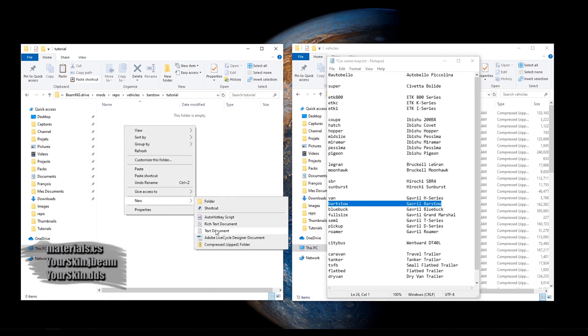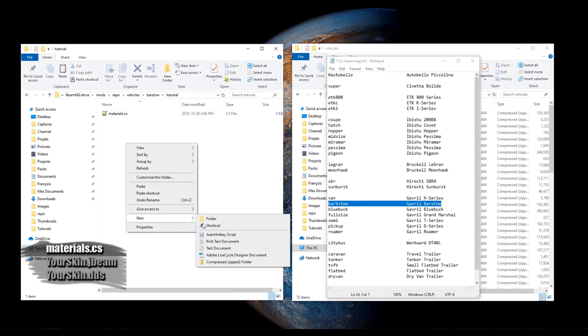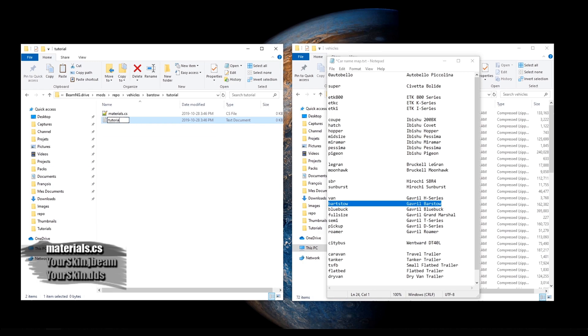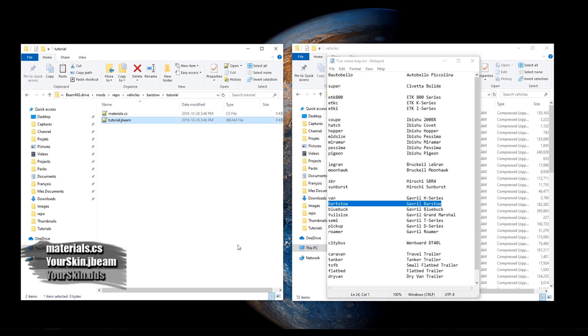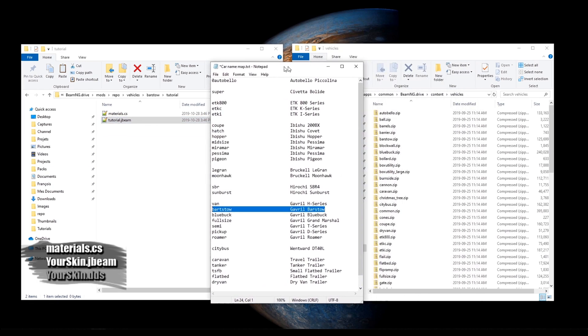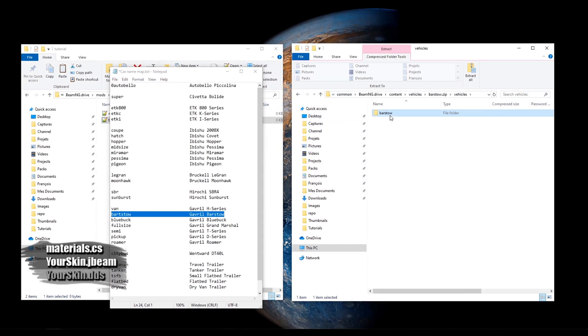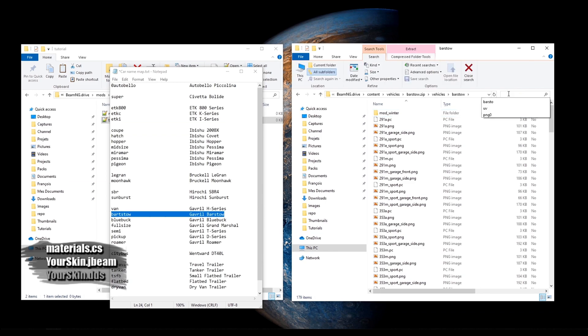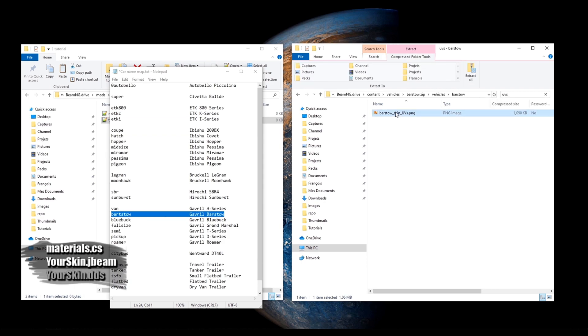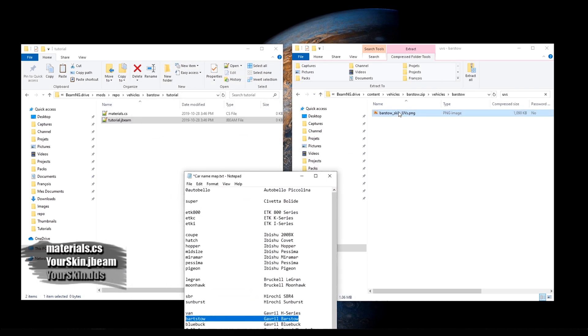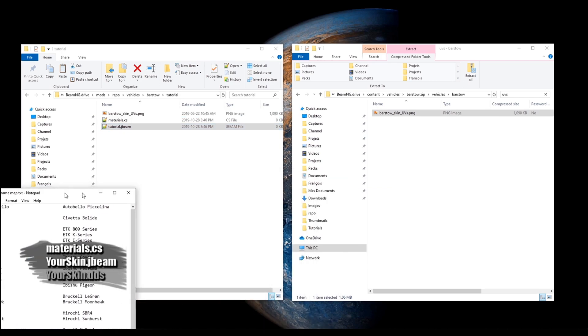We will name our skin Tutorial. Let's create our three files. For the DDS file, we will go in the built-in folder side and get an image that will help us. Every car has one and it's called car name underscore skin underscore uvs dot png. We will copy-paste it in our custom skin folder.